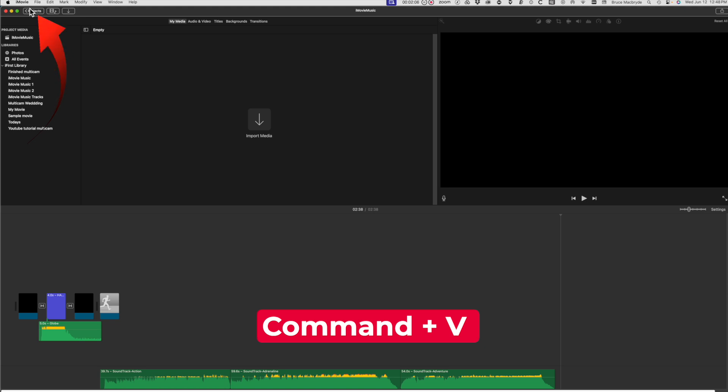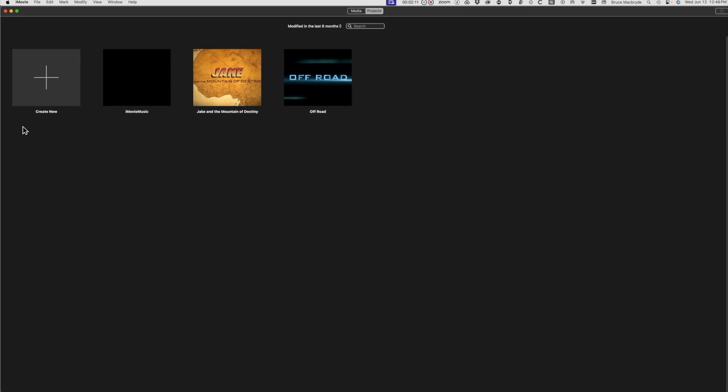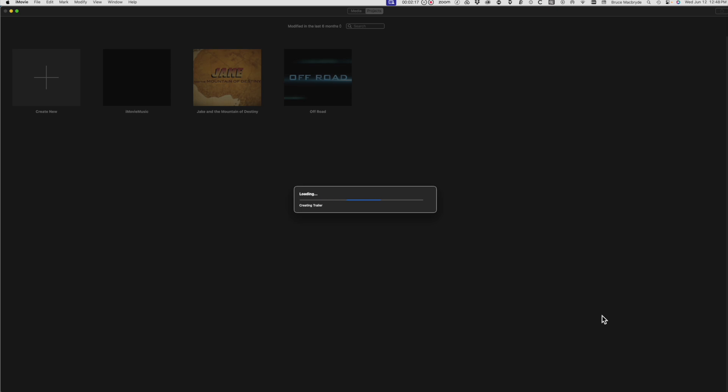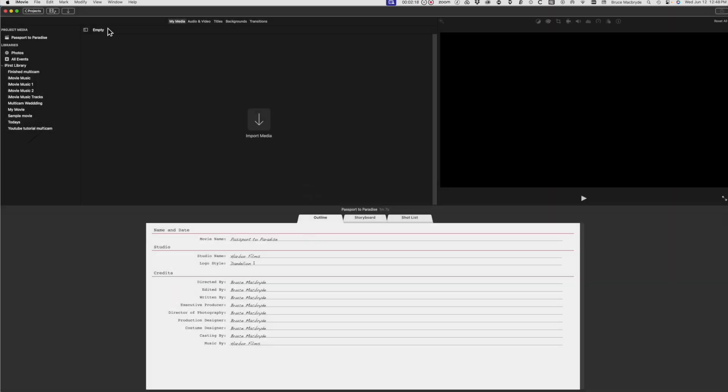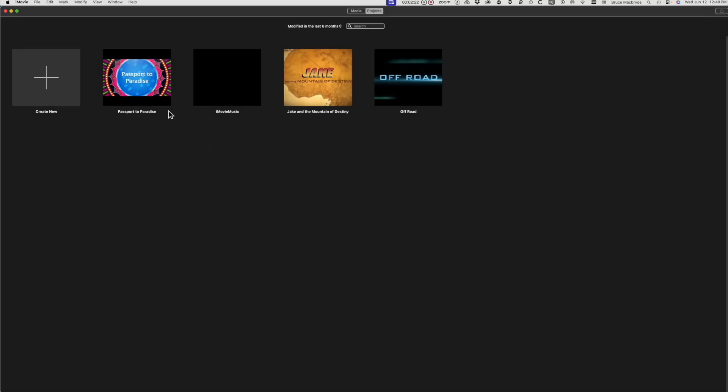Select Projects, Create New, select the trailer button, select another trailer for its music. Create, press the Projects button again, save the name, and convert trailer to movie.